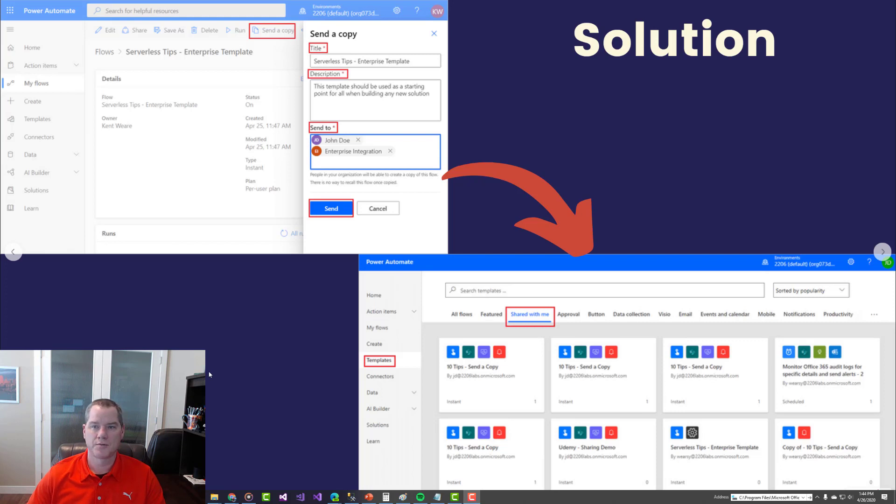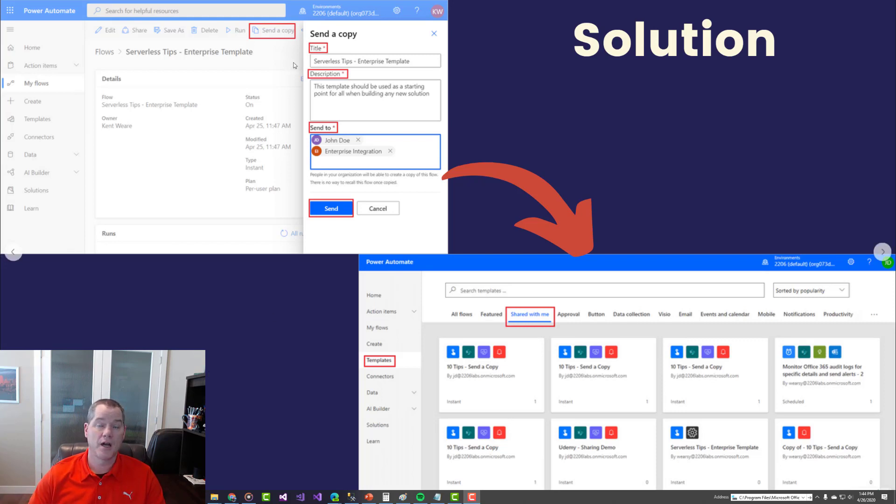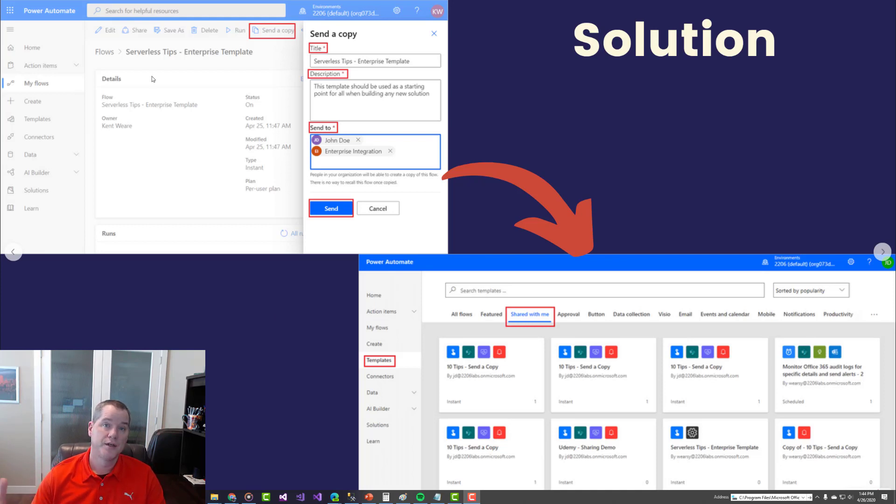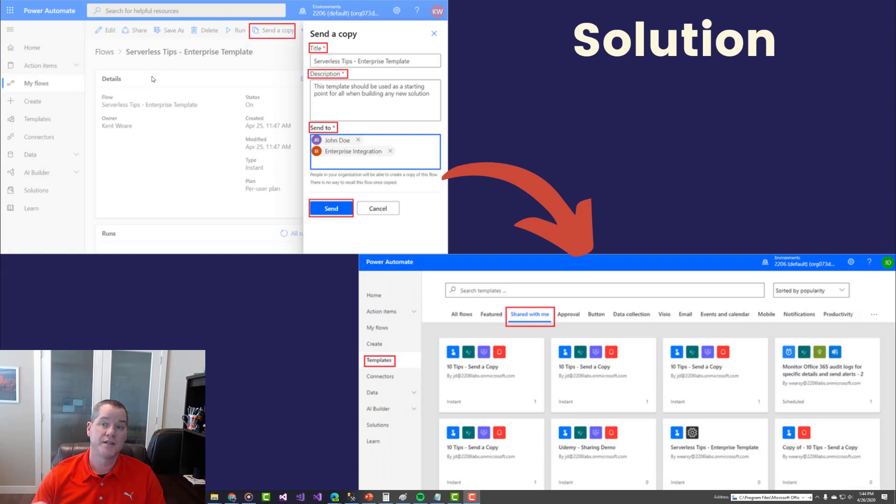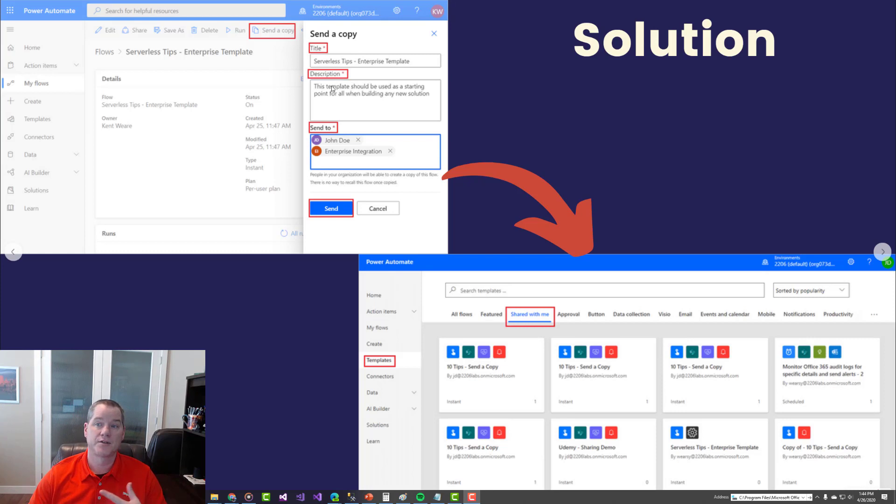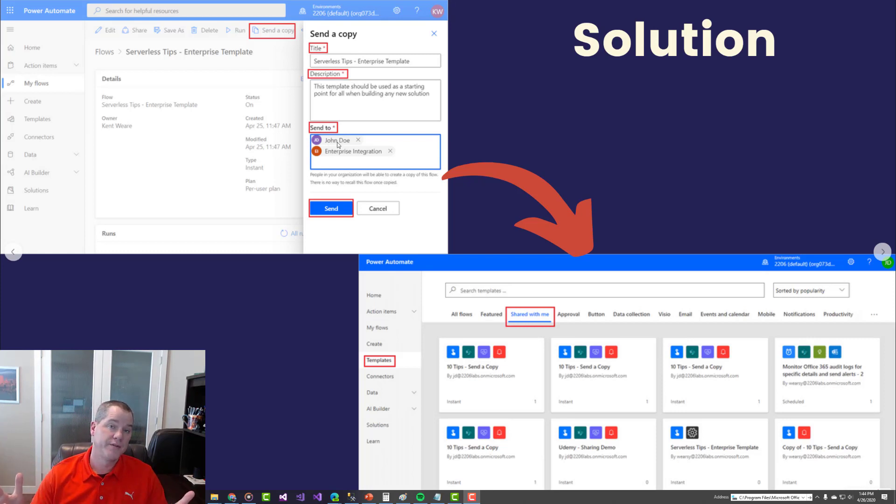We're going to dive into the portal here pretty quickly, but I just wanted to illustrate through slides how this all works. This is the send a copy feature. It allows you to send a copy of a flow to another person, provided it has run successfully since the last time changes have been made. Here's an example: I provide a title, a description, a send to, maybe it's John Doe. Then John Doe will receive an email that allows them to click on a link and provision an instance of this flow.